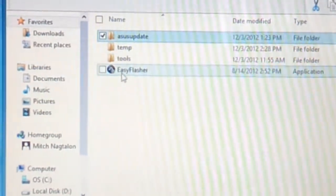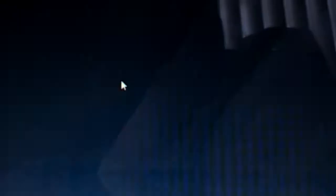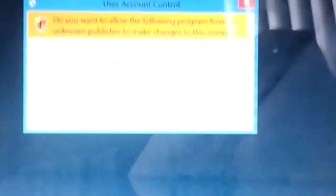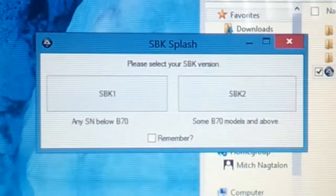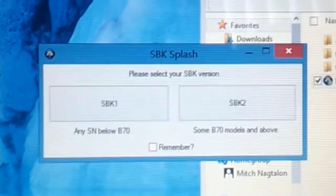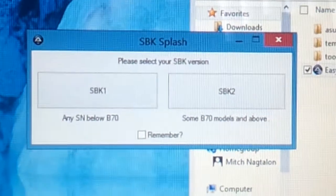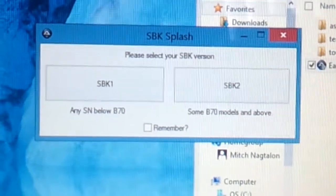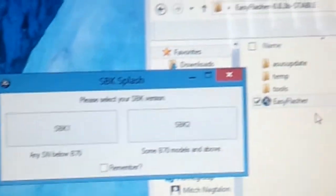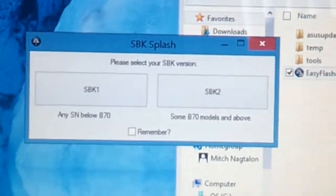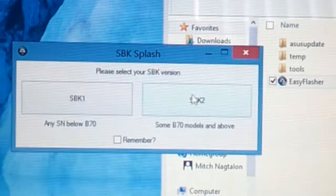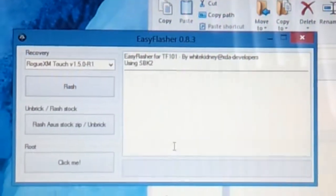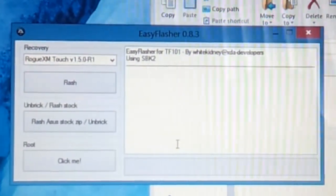So anyways, we'll just go ahead and start the Easy Flasher, and it'll say, do you want to allow this computer? Yes, because my device is bricked. Now, this part right here is the SBK. So I don't know, and when I looked at the developer's site, it says you can either use SBK1 or try both. I used SBK2 on mine and it seems to work very well. So I'm going to do this.